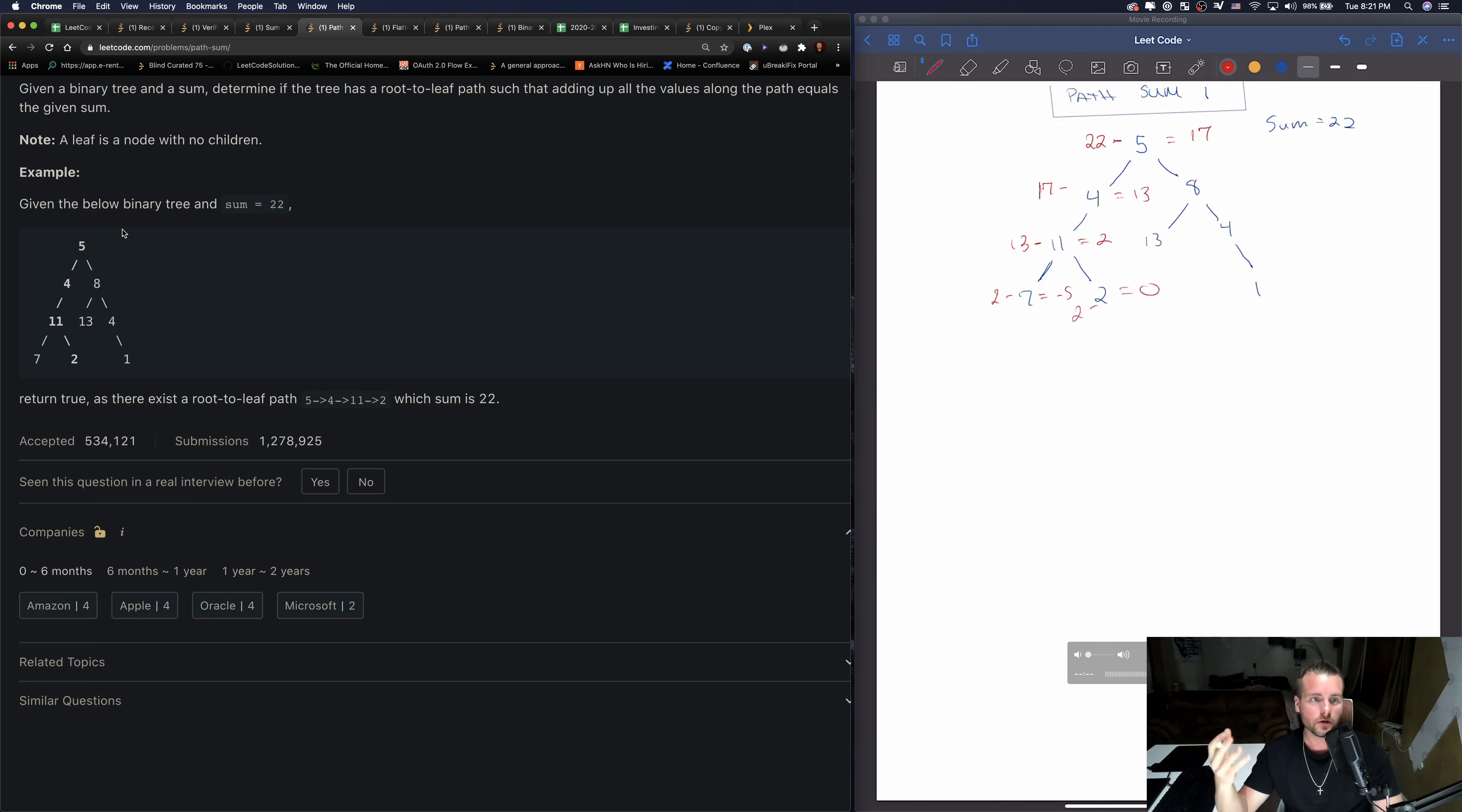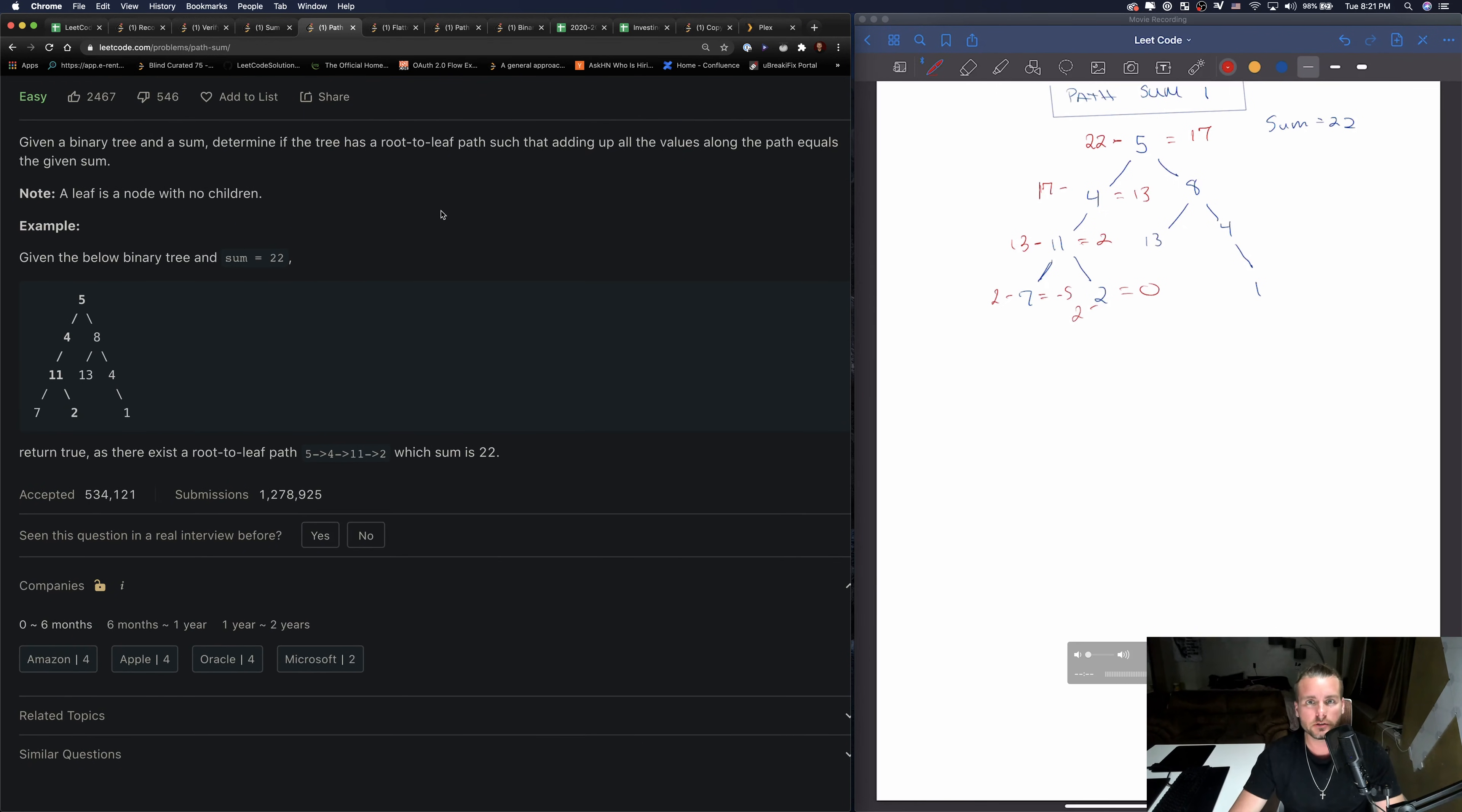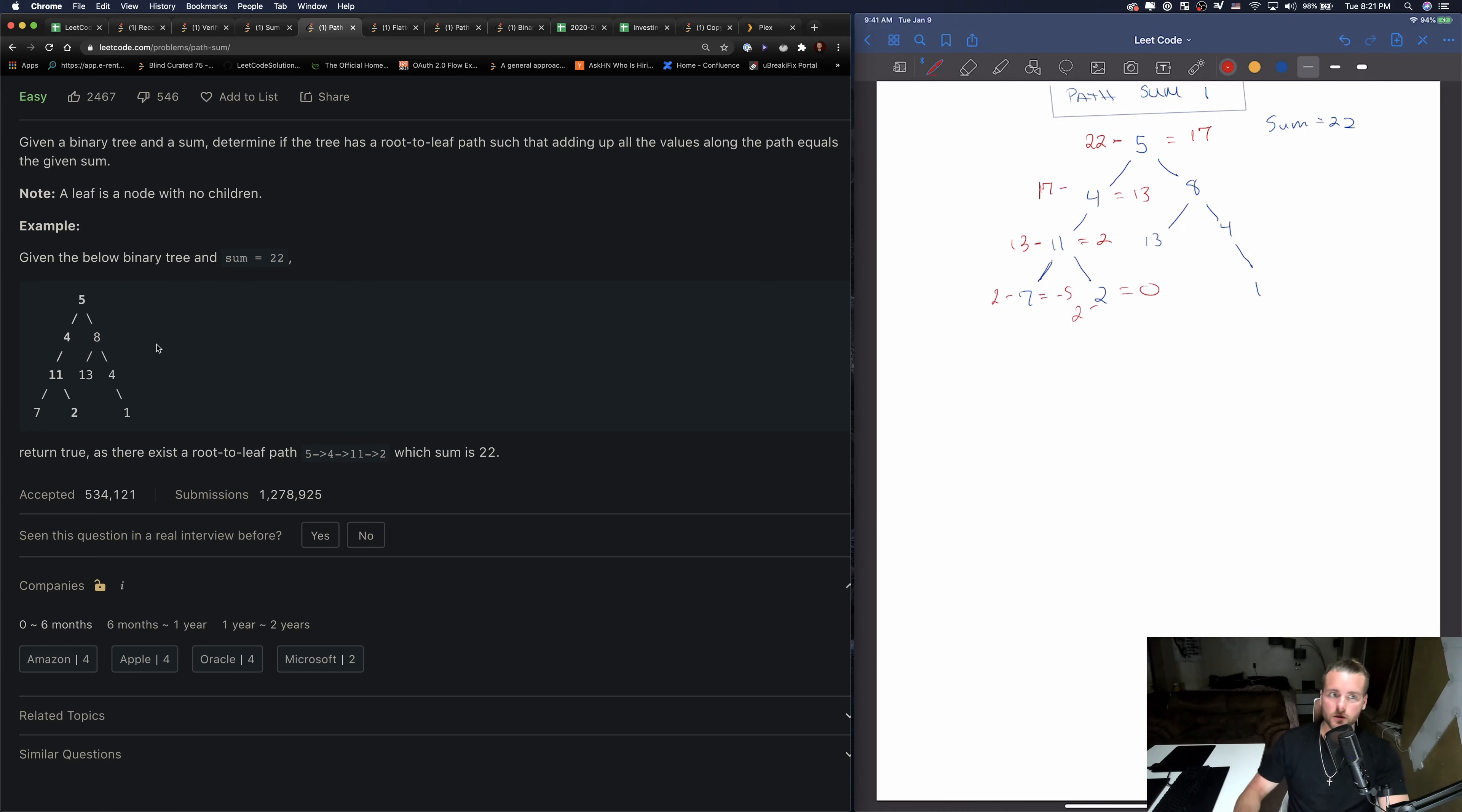And then we want to think of how we want to do this - do we want to do it recursively or iteratively? So tree problems are pretty popular for doing it recursively. You have DFS, so we could do a pre-order where we go down the left side of the tree first, or we could do a post-order where we go down the right side of the tree first. It doesn't matter, we can solve it either way. For this one I'm just going to do a pre-order.